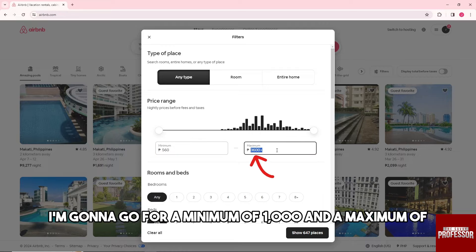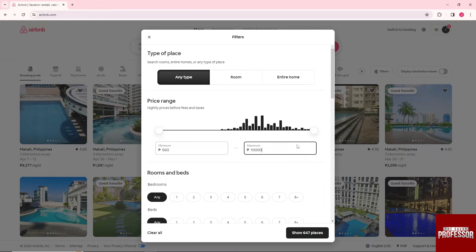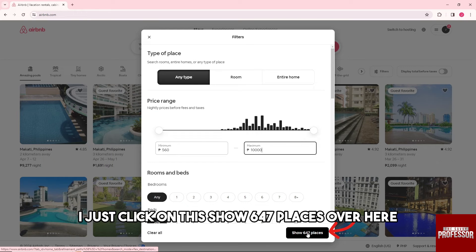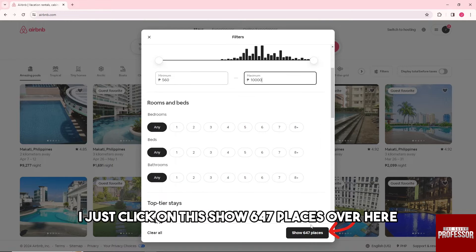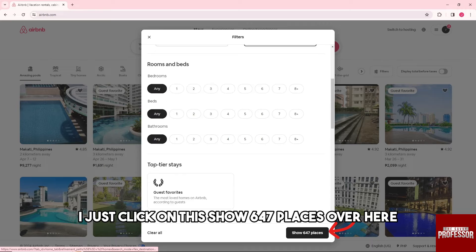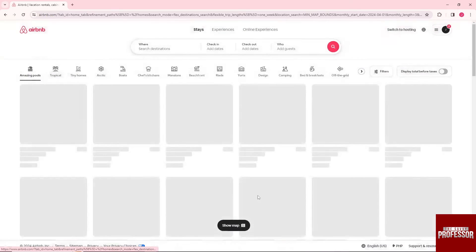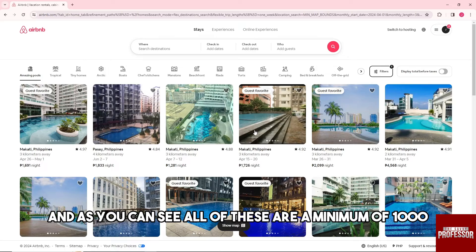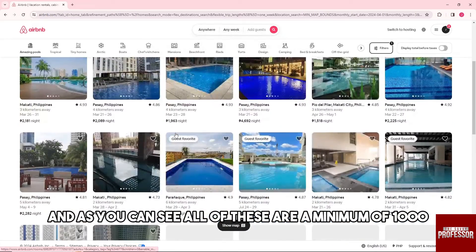And from here guys, I'll just click on this show 647 places over here. And as you can see, all of these are a minimum of one thousand and a maximum of ten thousand. And there you go.